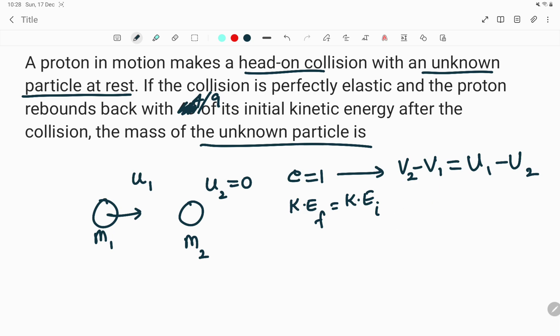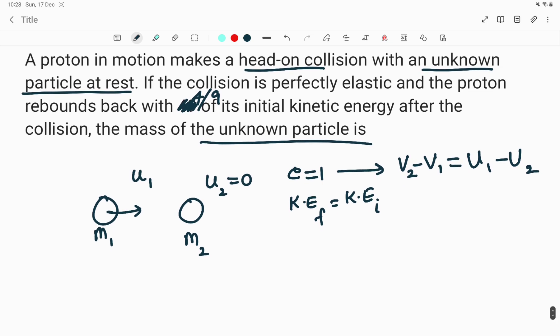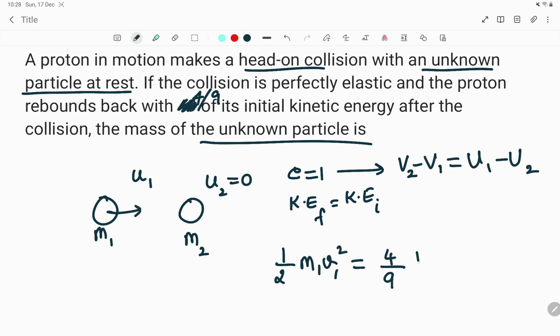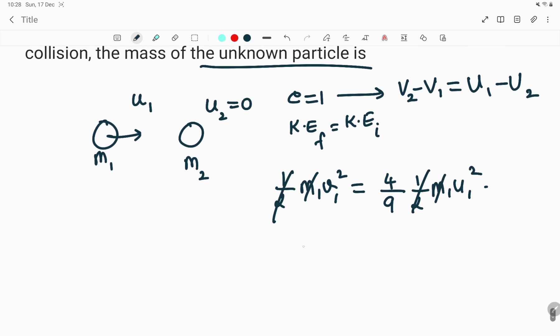The proton is rebounding with 4/9 times its initial kinetic energy. So the final kinetic energy of the proton equals (4/9) times the initial kinetic energy. Half m1 u1² is the initial KE; (4/9) times that is the final KE. So we can write — m1 cancels — and v1 = (2/3)u1. Taking the square root gives ±, but since the proton has rebounded, we take the negative sign.